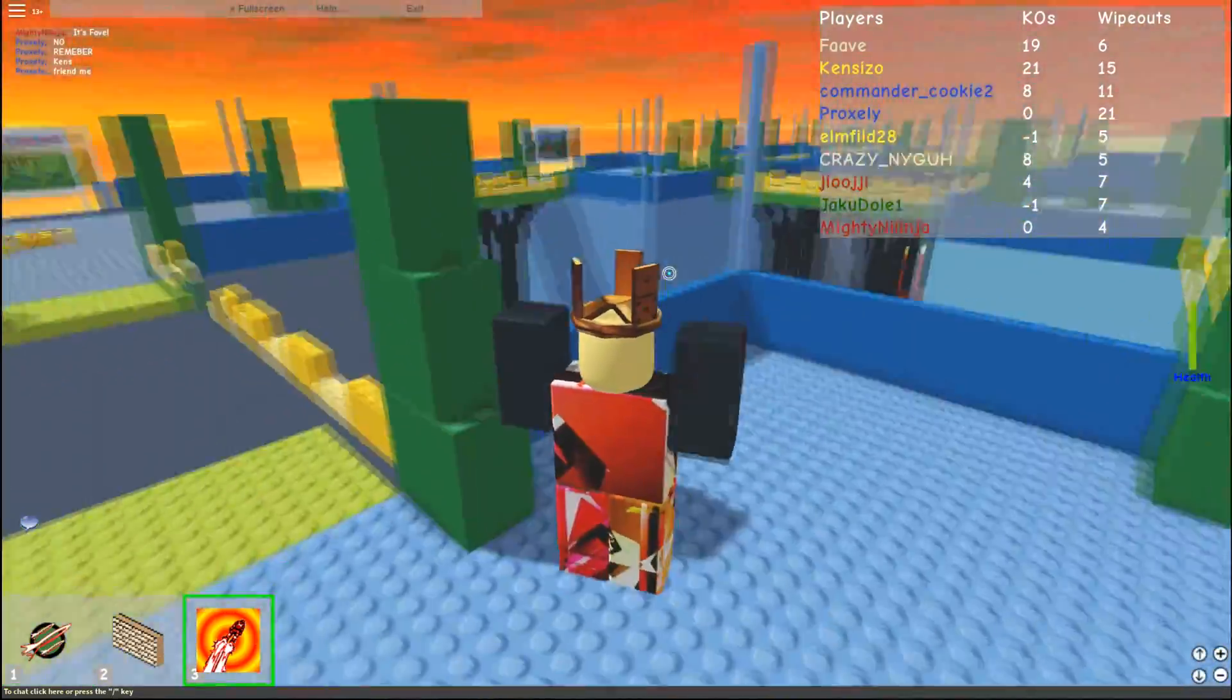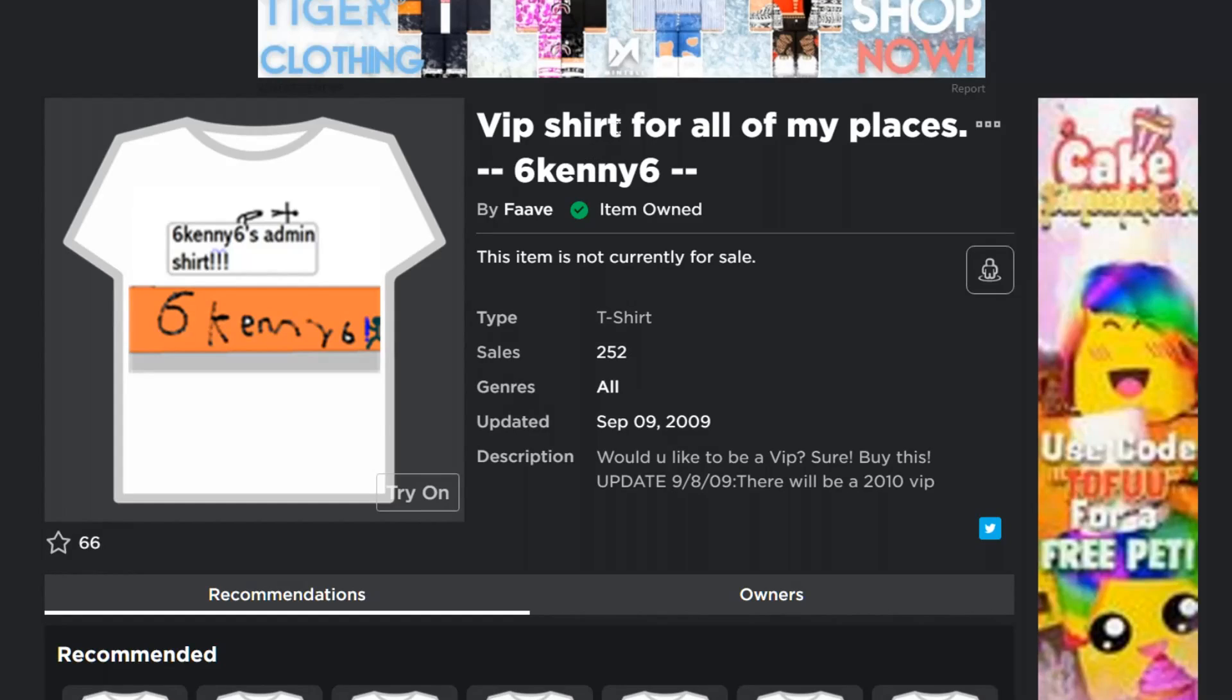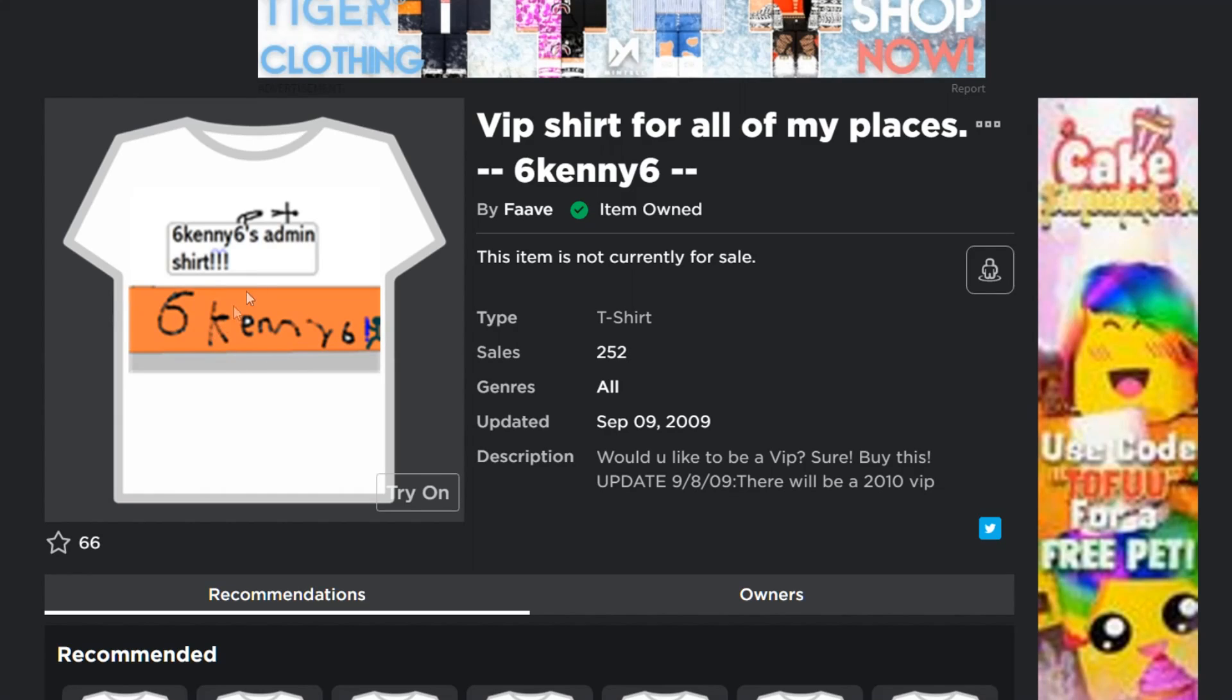Well, that's exciting. Let's see this shirt. VIP shirt for all of my places. Six Kenny Six. Six Kenny Six's admin shirt. Six Kenny Six. I put my name everywhere. I was really just promoting. Well, I got 252 people to buy this, so I guess this was a good VIP shirt.